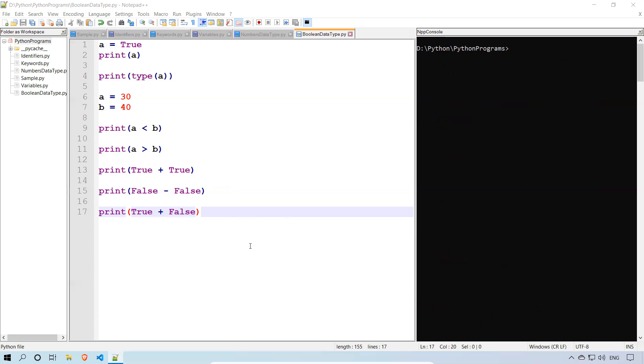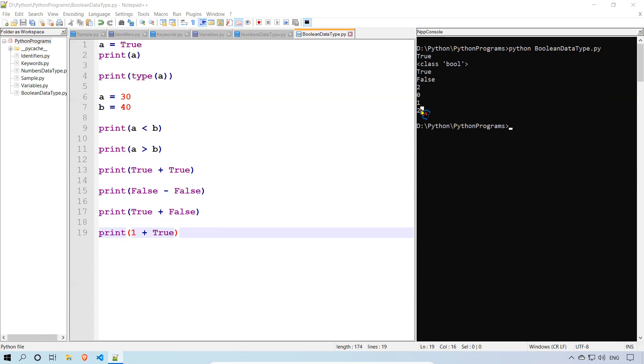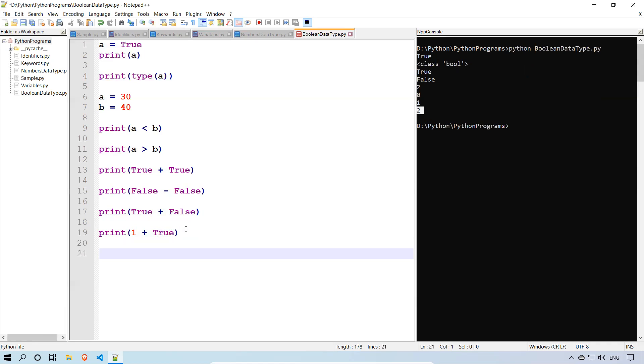In the same way, we'll try something else. We have said true plus true, but I want 1 plus true. This is a Boolean value, that is an integer value. I am adding these two values. Is that possible? We'll see. You see that? The last value is 2. 1 plus true is 1. So internally true is considered as 1. So 1 plus 1, what is that? 2.